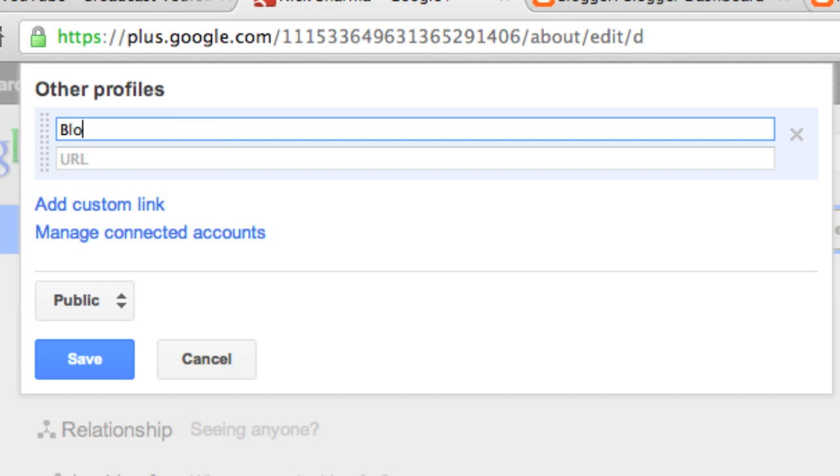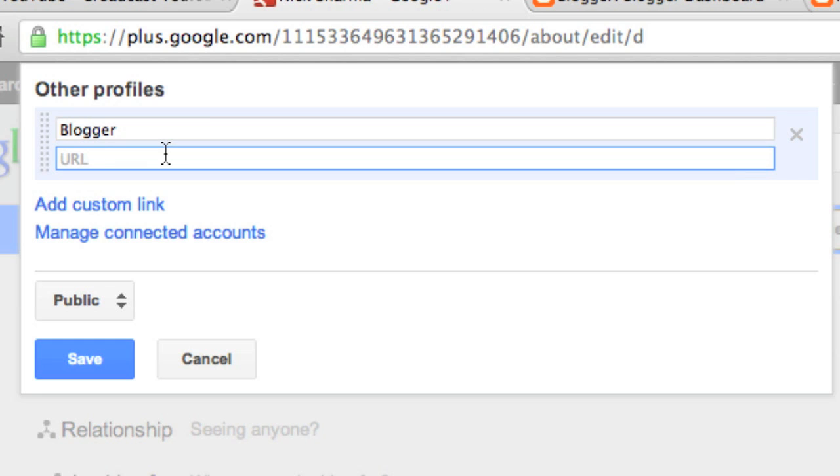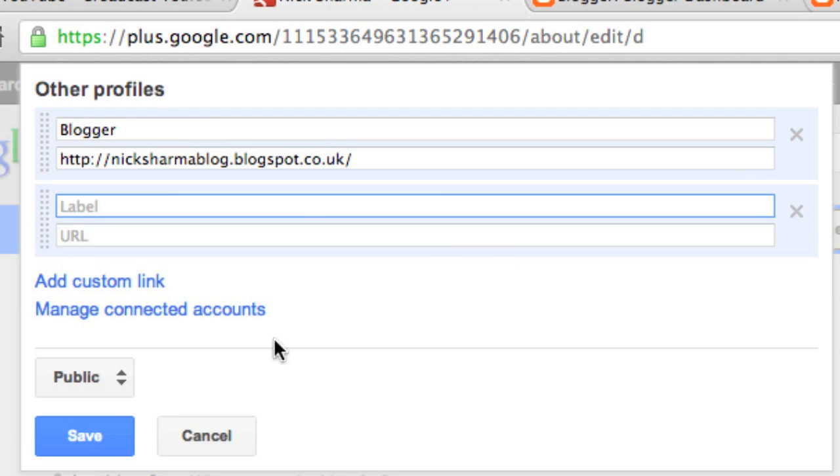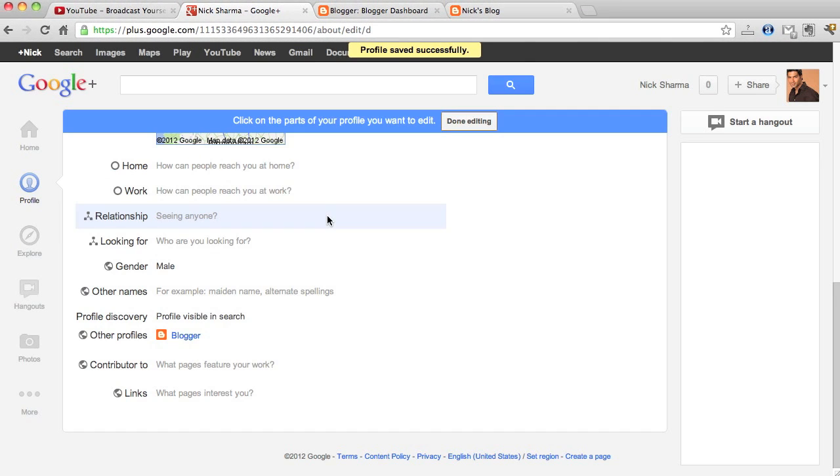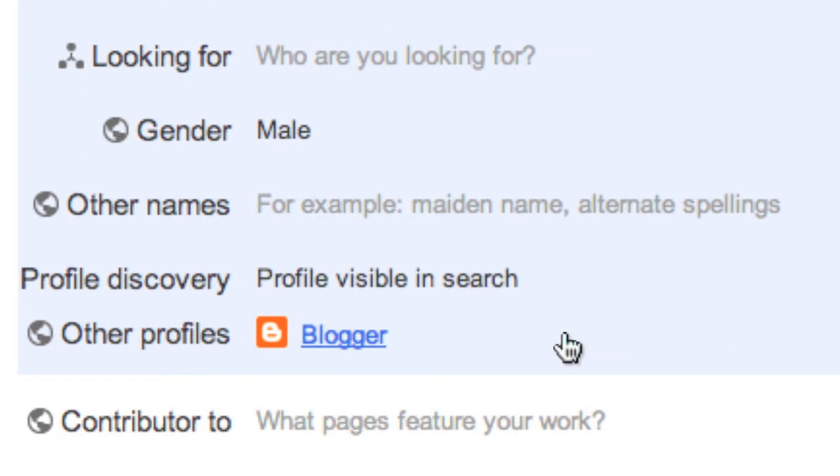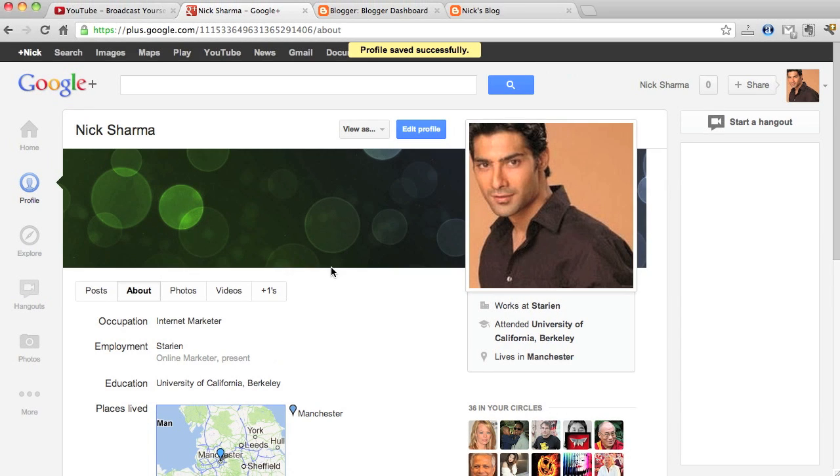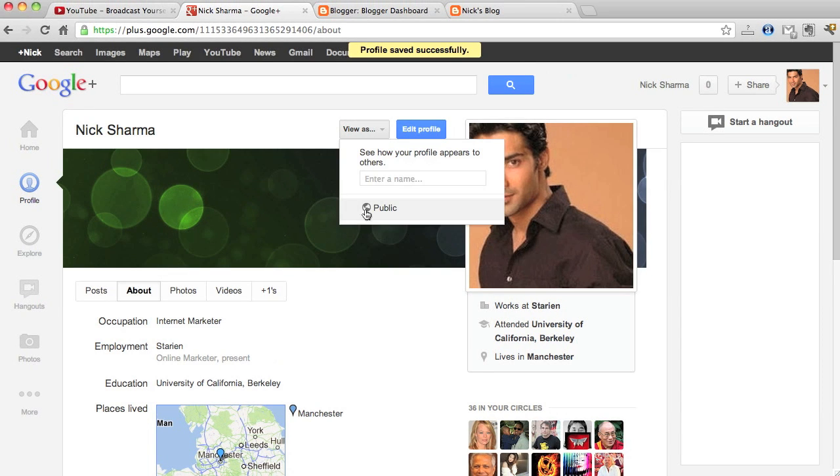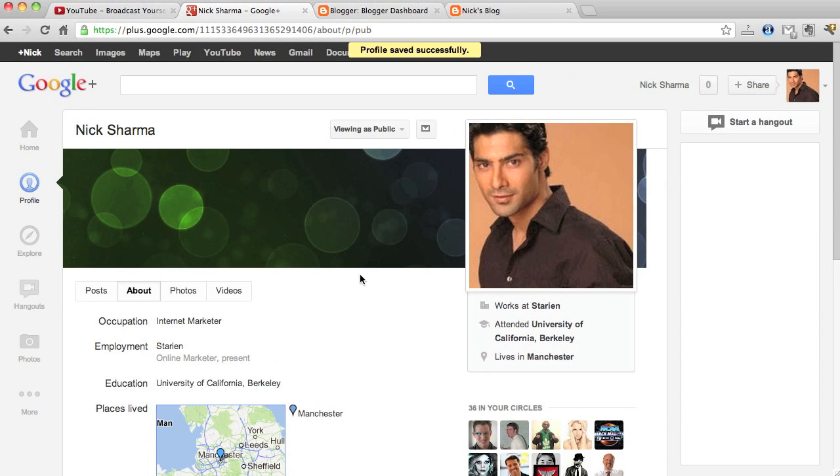Let's go ahead and call this one Blogger, paste in the URL, add the custom link, making it public, and there we go. We're going to have our Blogger show up in our Google Plus account.